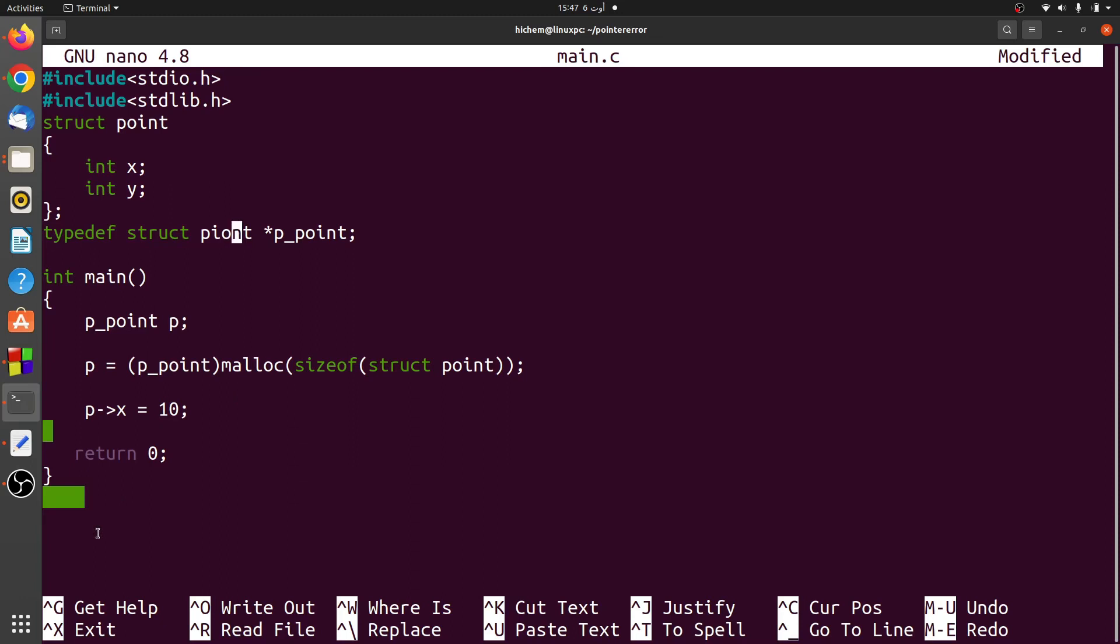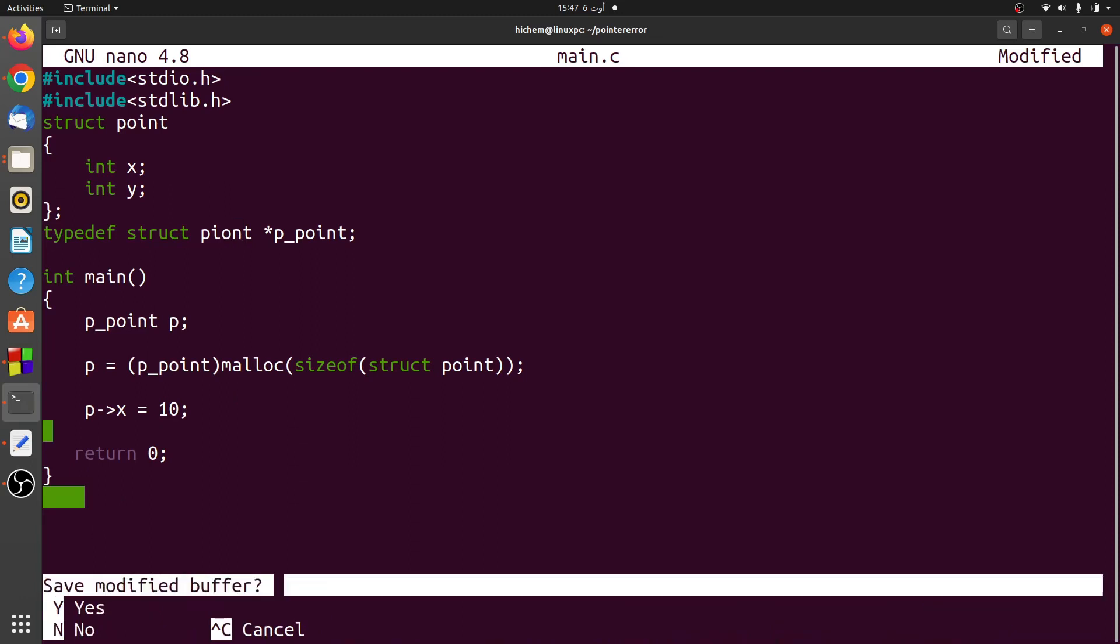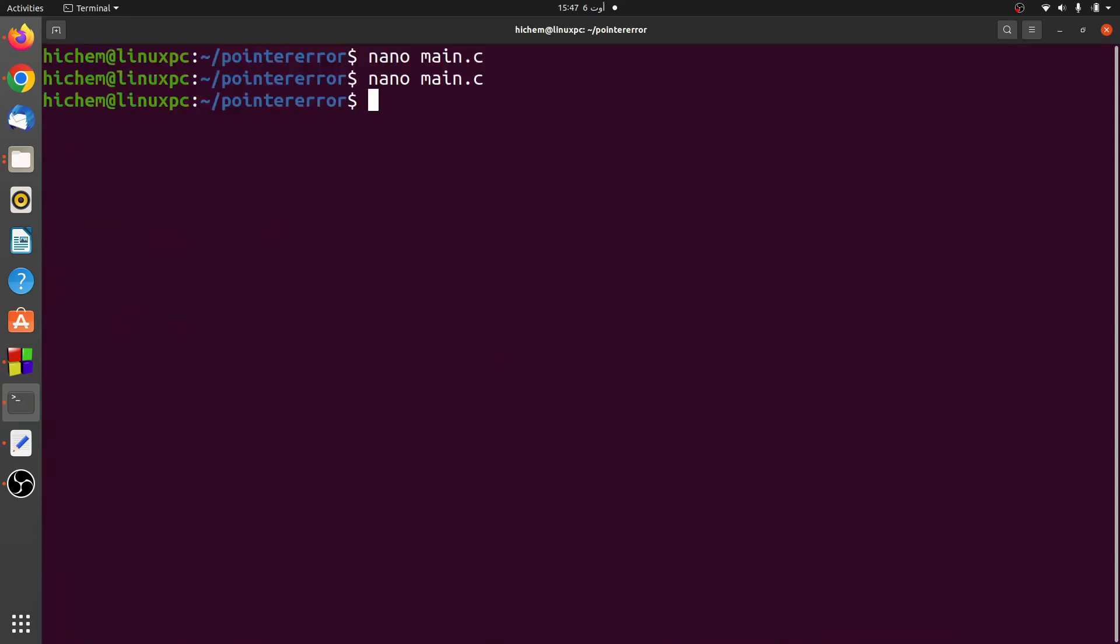I declared also the P underscore point type, which is a pointer to the point structure.